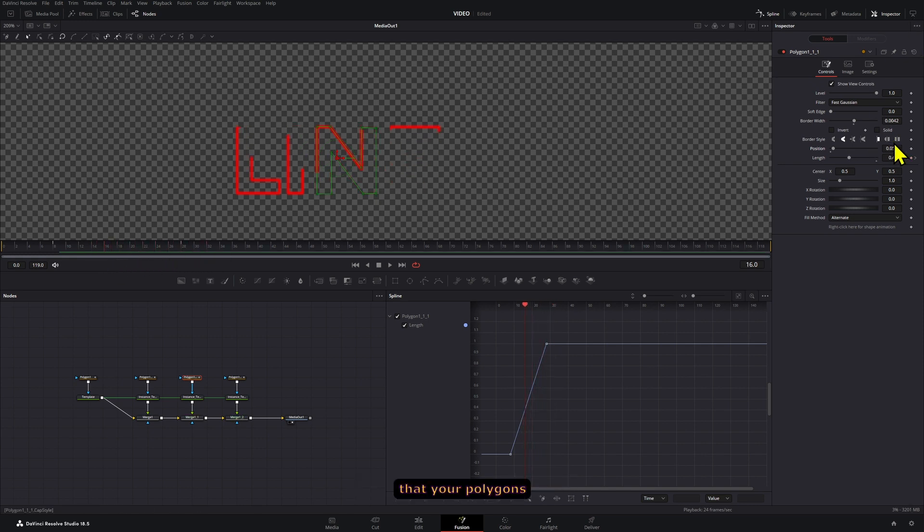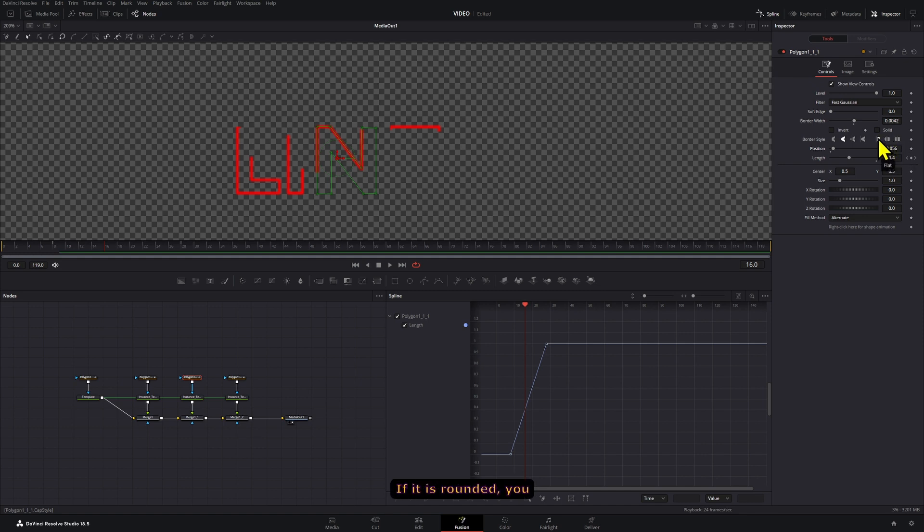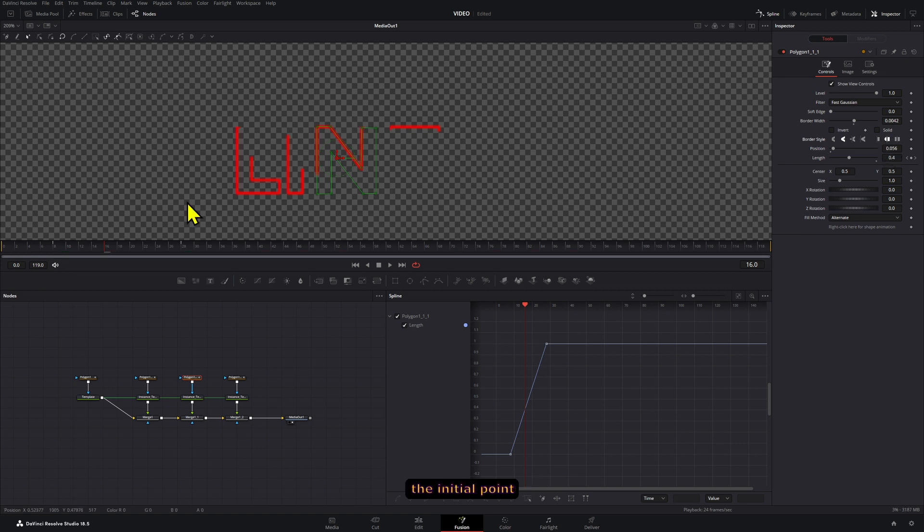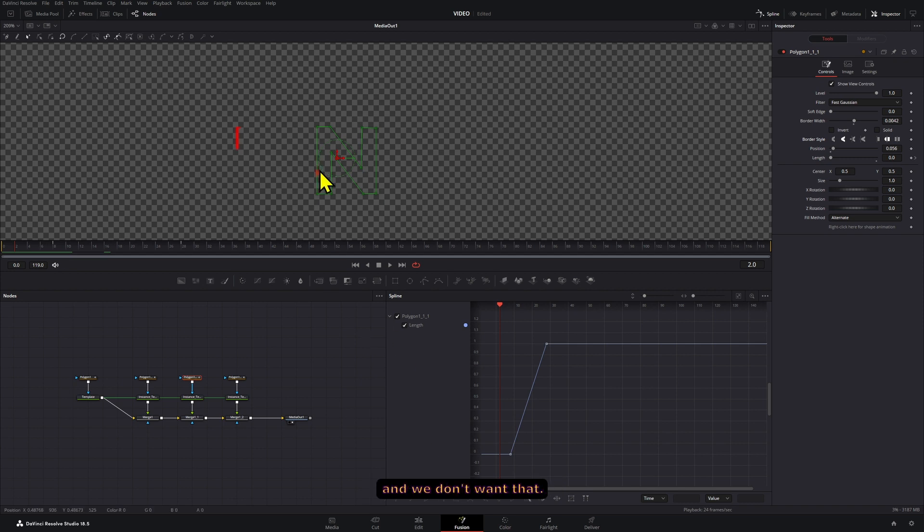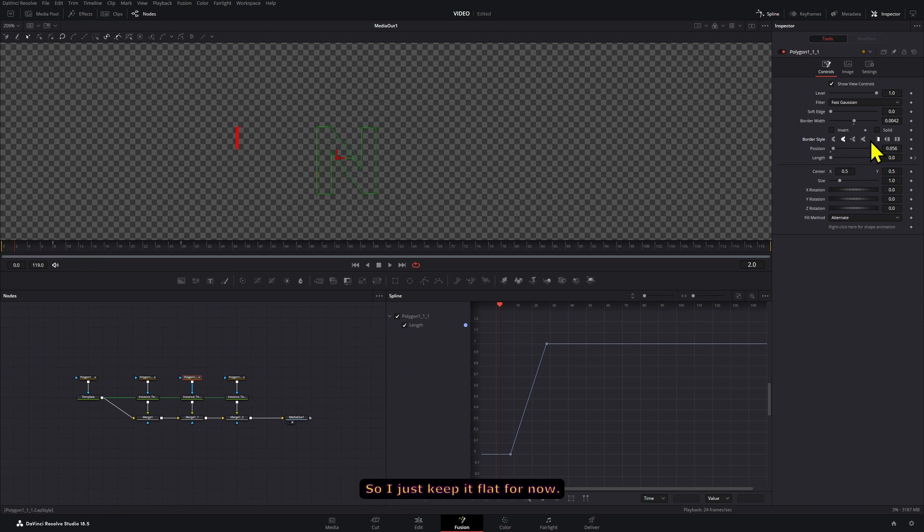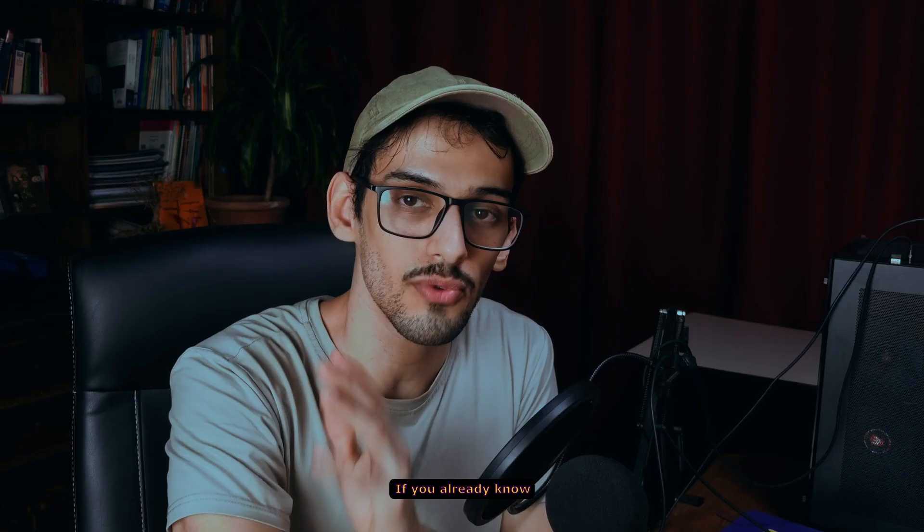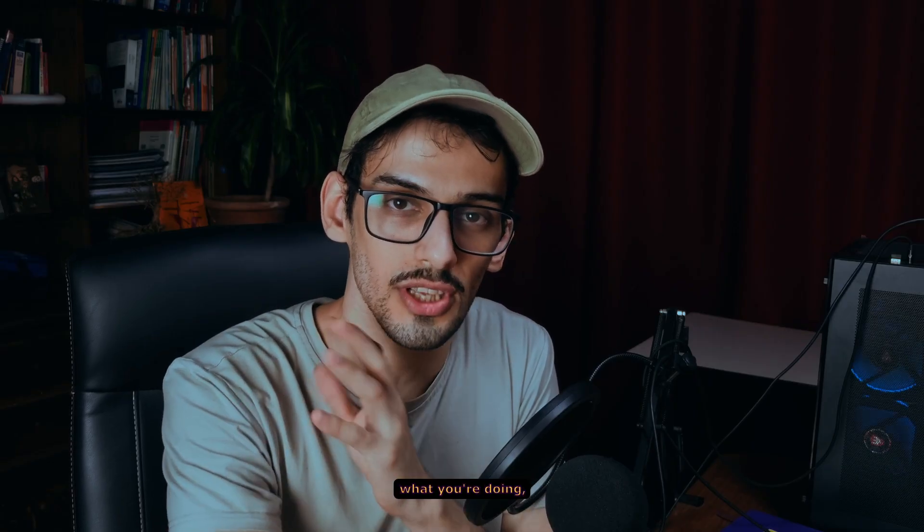And also you want to make sure that your polygons are set to not rounded but to flat. If it is rounded you will have to animate the initial point, because by default it will show up like this, like a little dot right here, and we don't want that. So I just keep it flat for now. If you already know what you're doing then you can keep it rounded and fix that later.